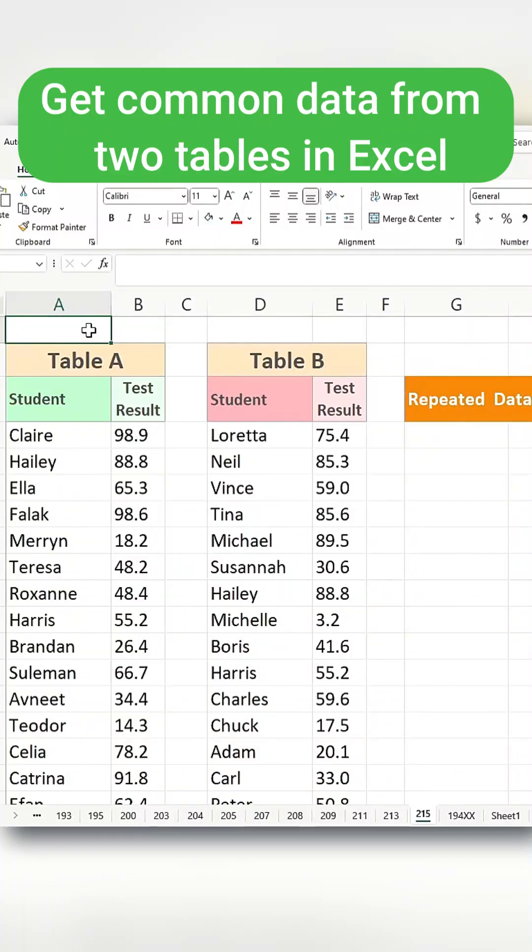Have you ever wondered how to compare two tables and return the common values in a separate column? This is how I do it.